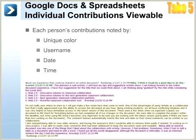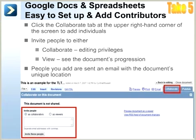After starting a document, the author clicks the Collaborate tab and can then add people as collaborators with editing privileges or as viewers who can see the document but cannot make edits. People whose email addresses you enter into the Invite People box receive an email with a link to the document. The document is not emailed to everyone.